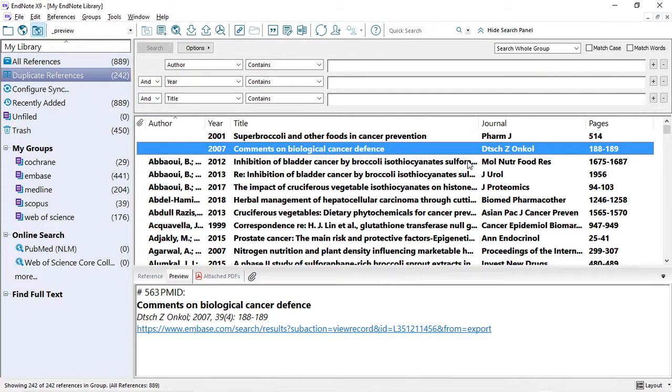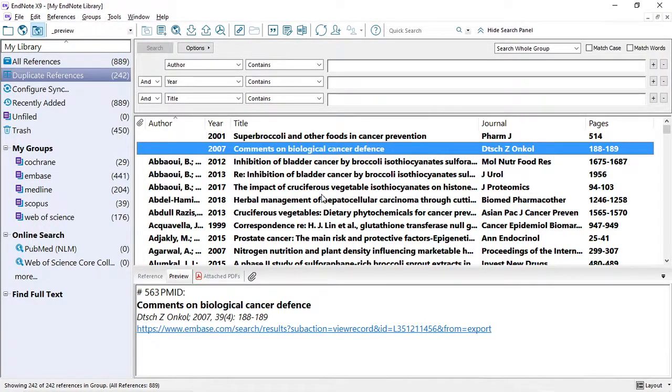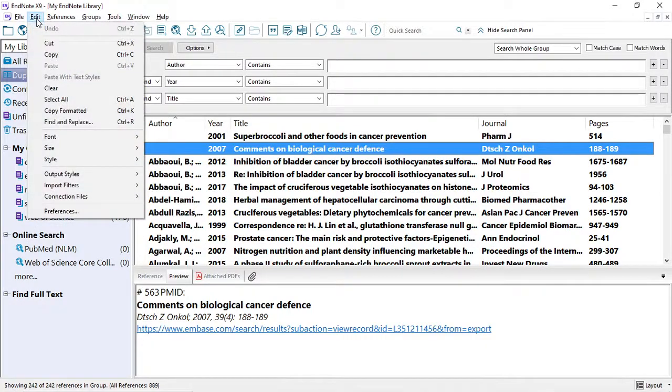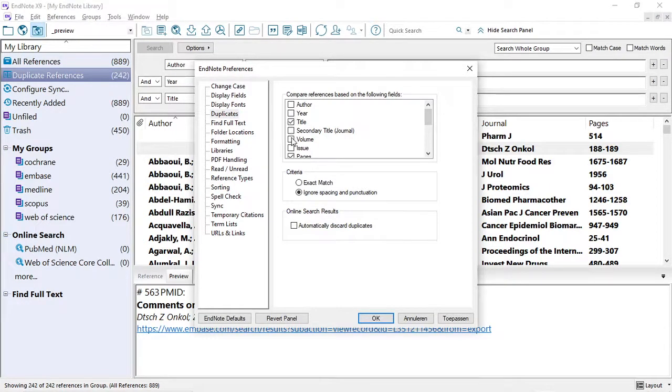The next steps will be a bit more sensitive. In these more sensitive steps, you have to select a few references to manually assess. The next combination that we will use is we go to Edit, Preferences, Duplicates. The next combination is Title, Volume, Pages.